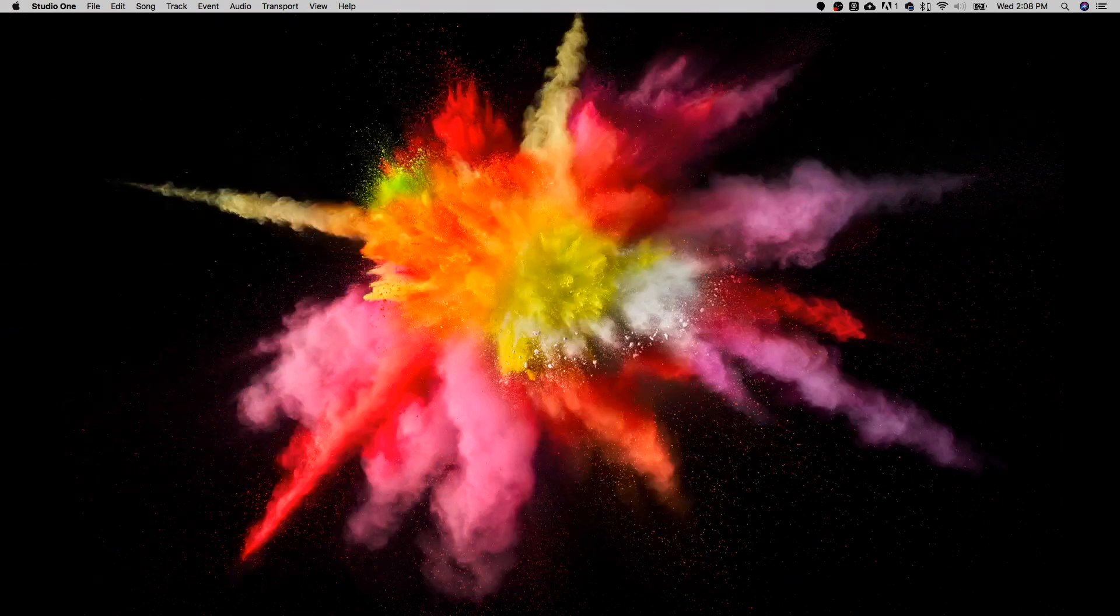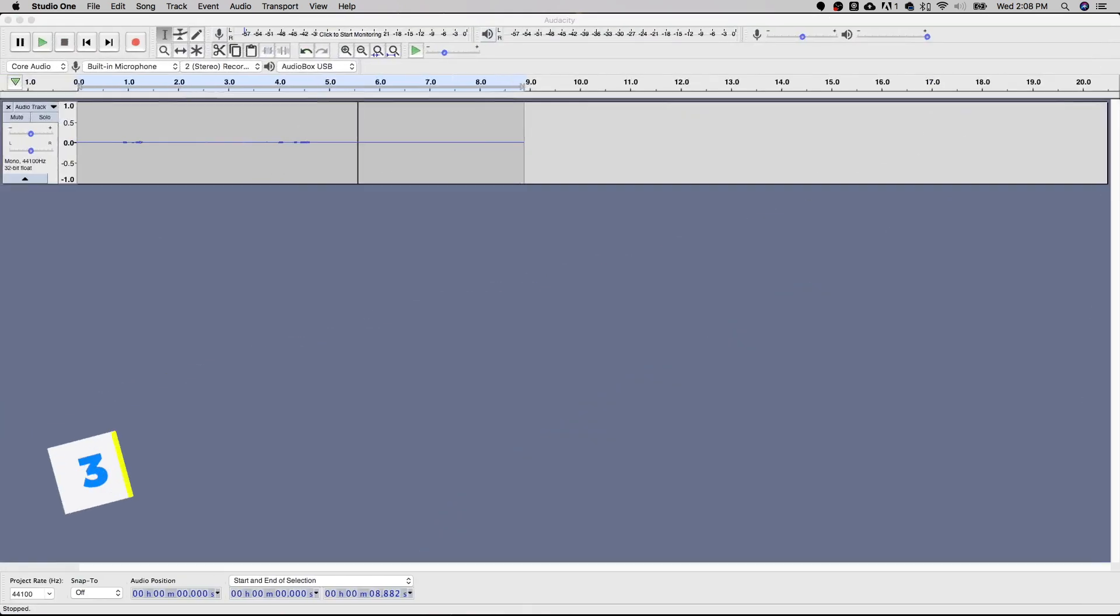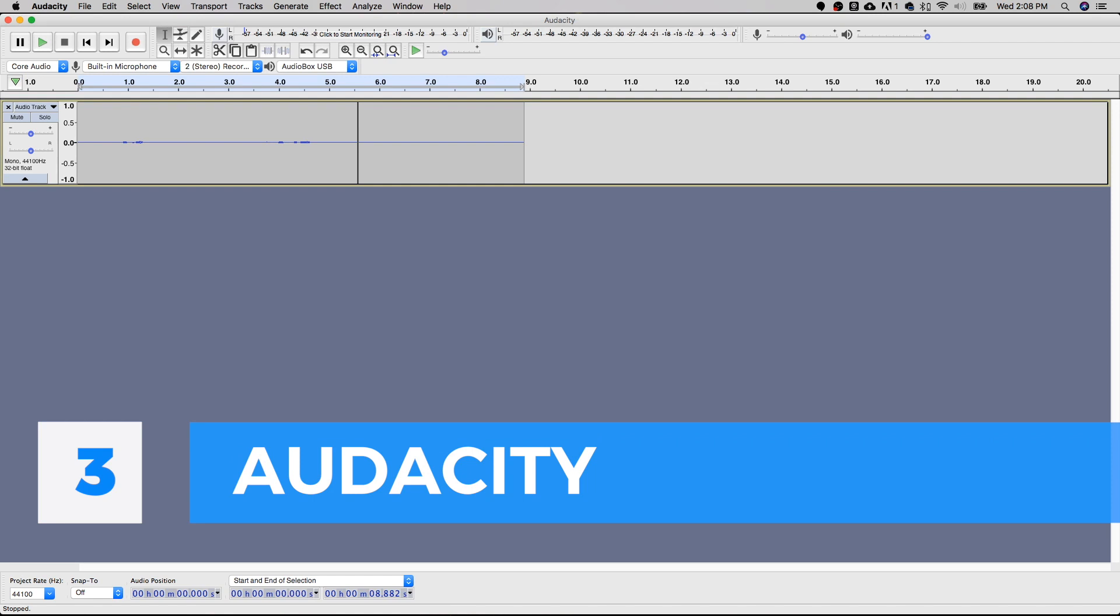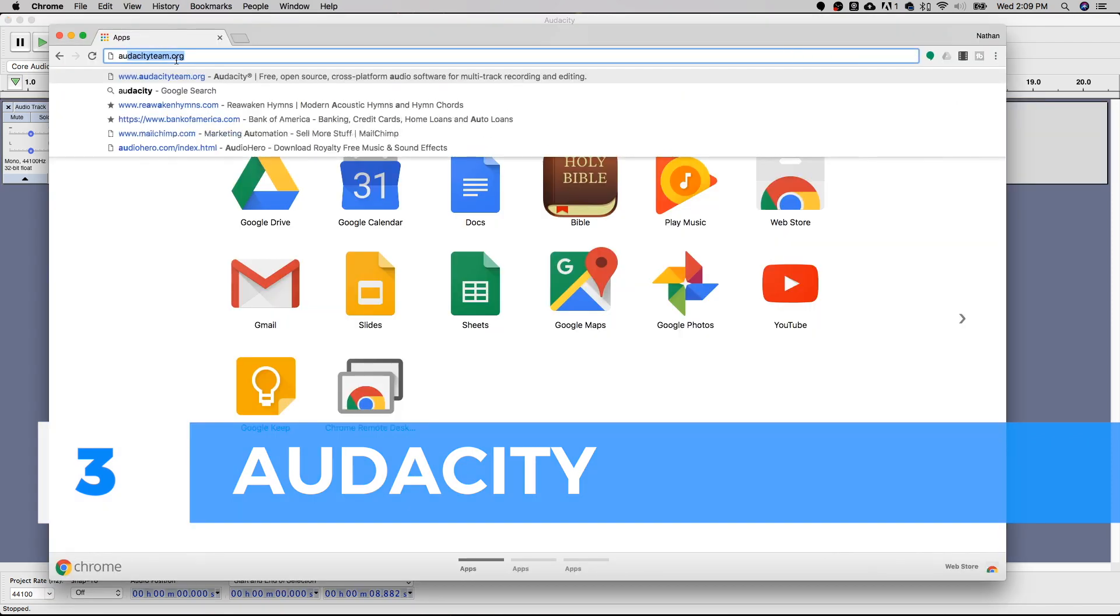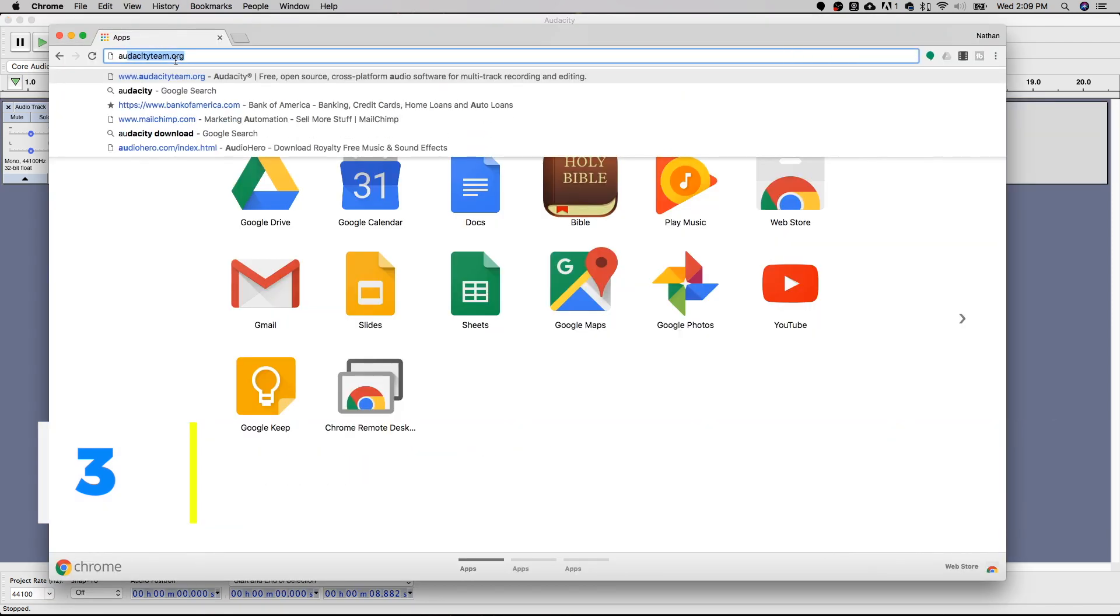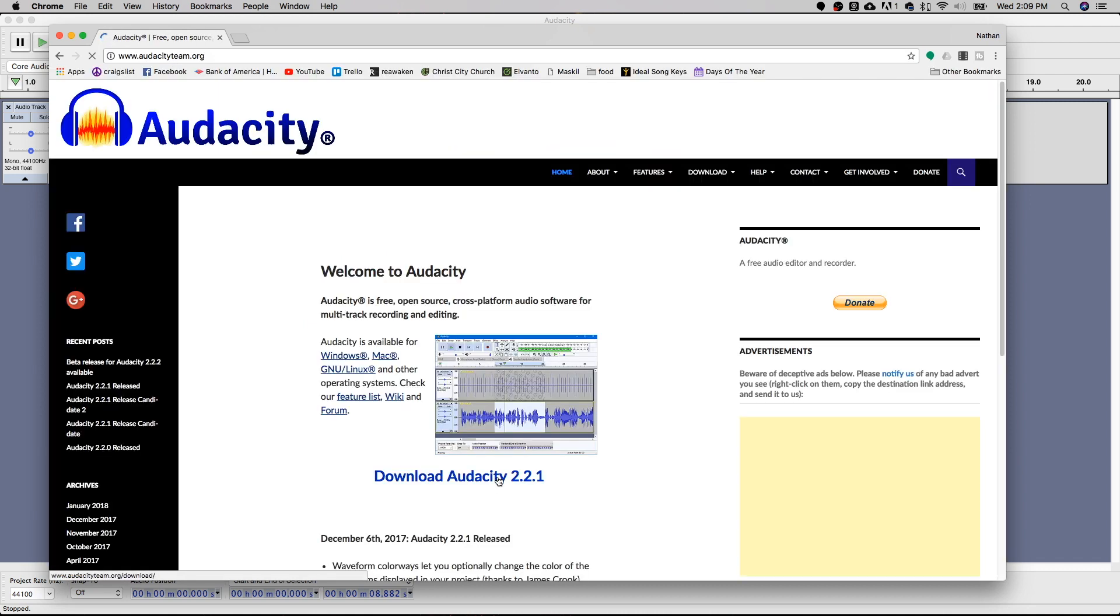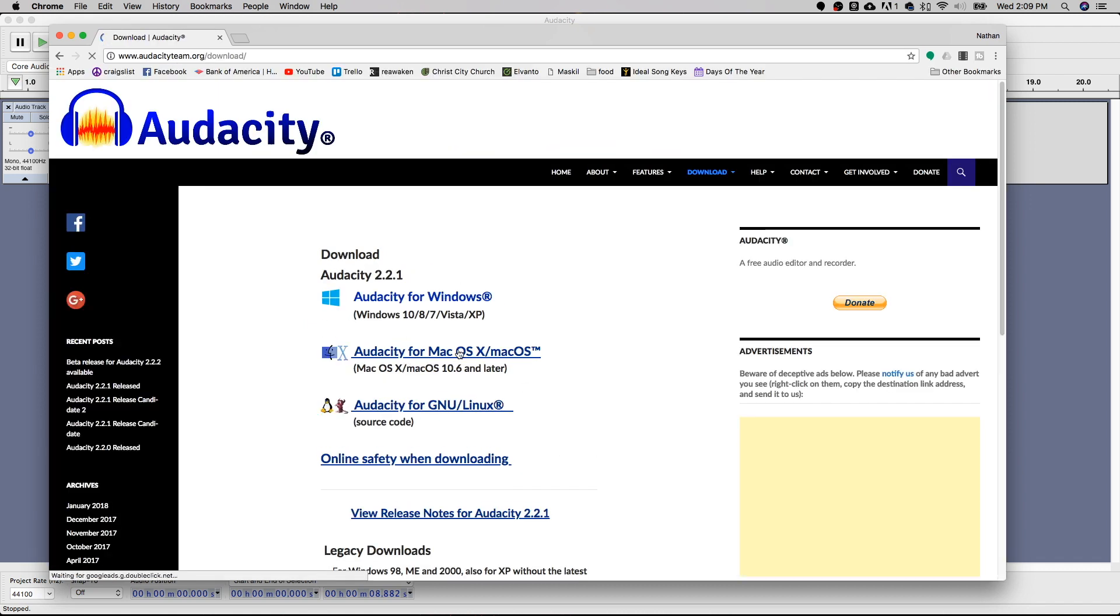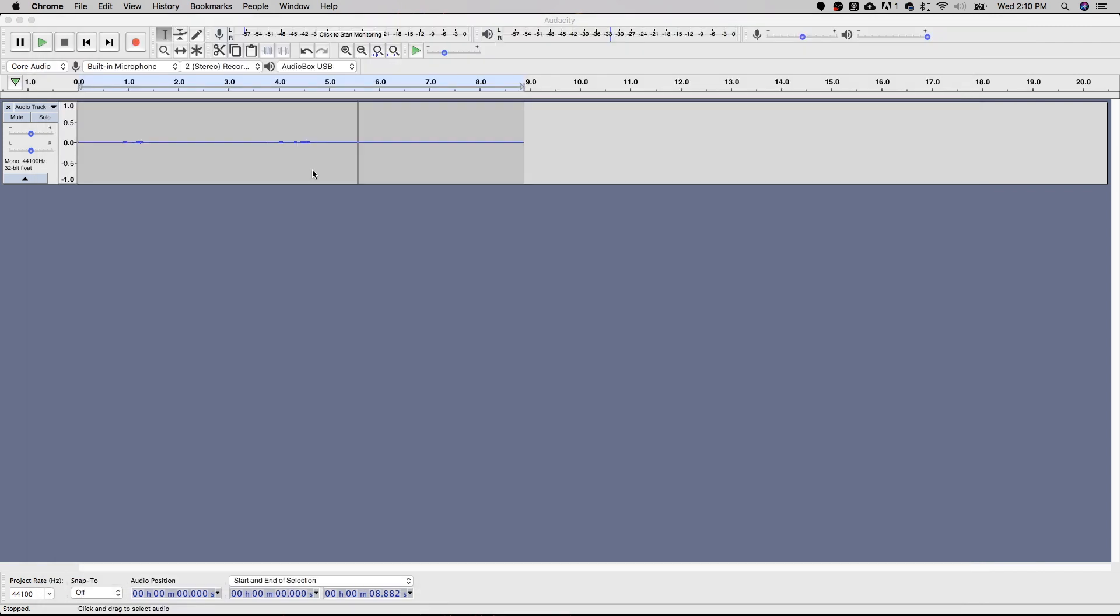And finally on our list we have the grandfather of all free DAWs. We have Audacity. You can find Audacity at audacityteam.org. As simple as hitting the download button and choosing your operating system. So you can see Audacity is an open source DAW. It's not quite as pretty as Studio One or Traction, but it does work very well.